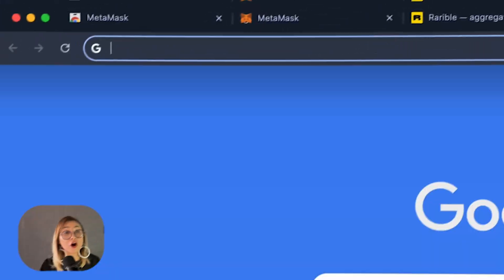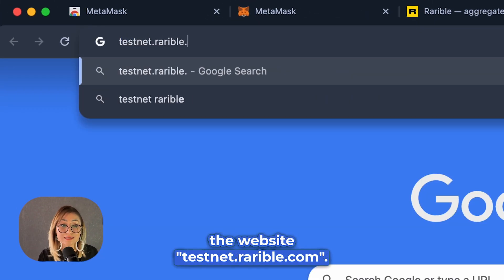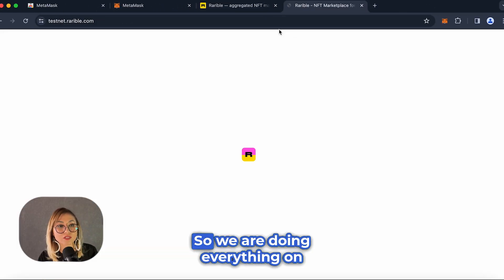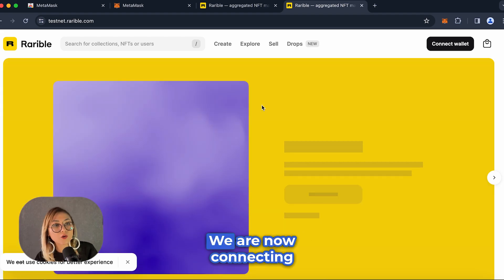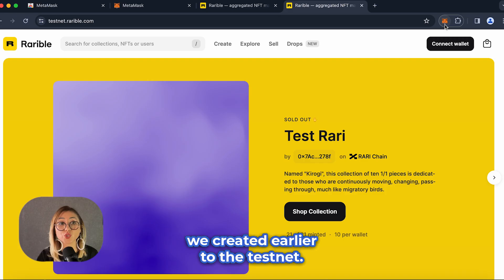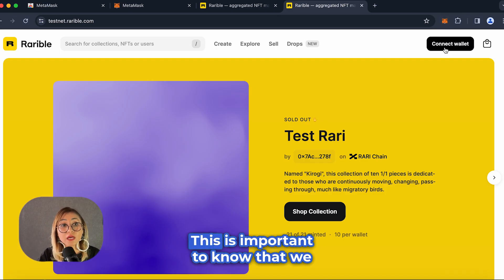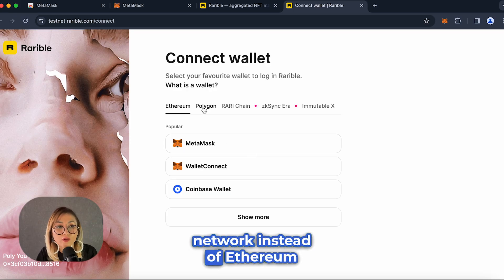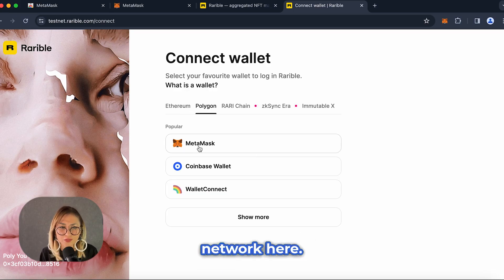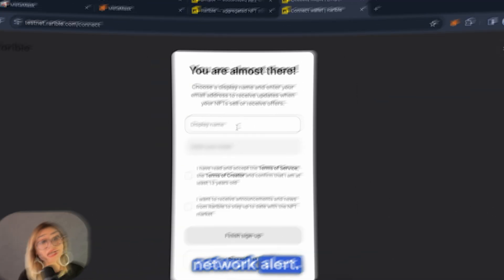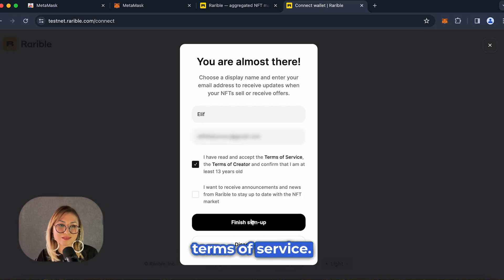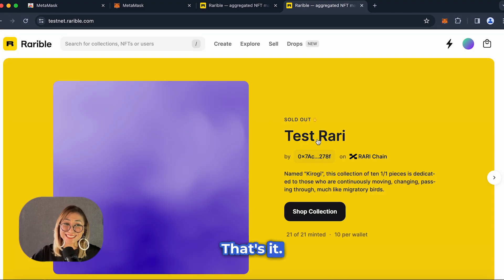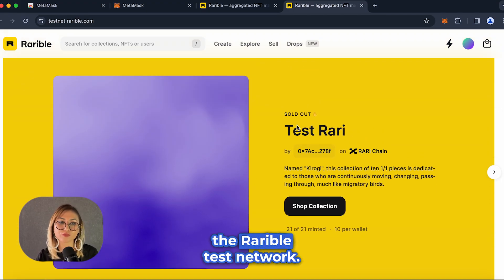Now it is time to create and share our NFT — the most fun part, I promise! For this, we need to visit the website testnet.rarible.com. I'm showing you an example right now, so we are doing everything on the testnet. We are now connecting our MetaMask address, which we created earlier, to the testnet. It's important to know that we should select the Polygon network instead of Ethereum, because we are conducting transactions on the Polygon network here. You will see a switch network alert. We share our name and email address here and agree to the terms of service.